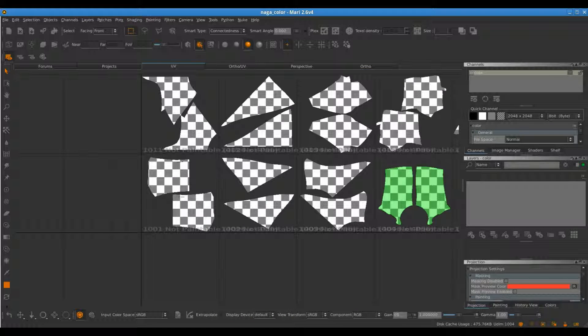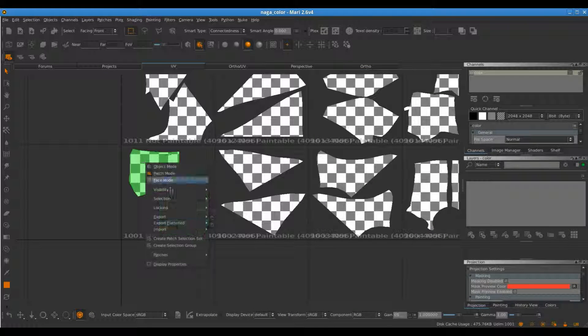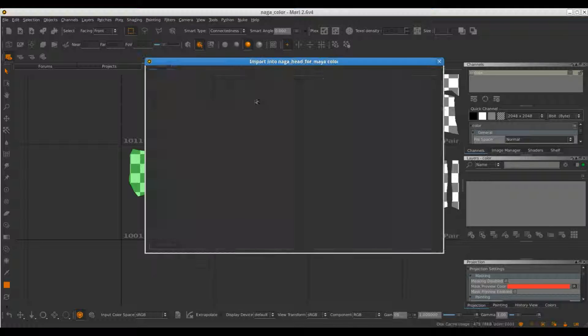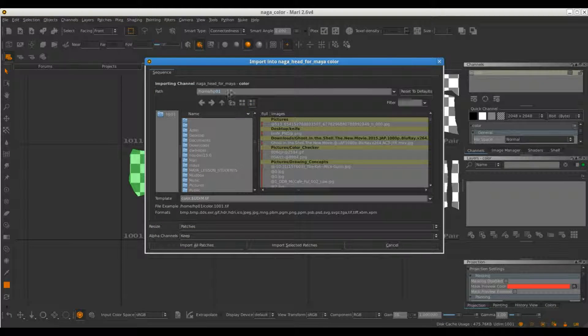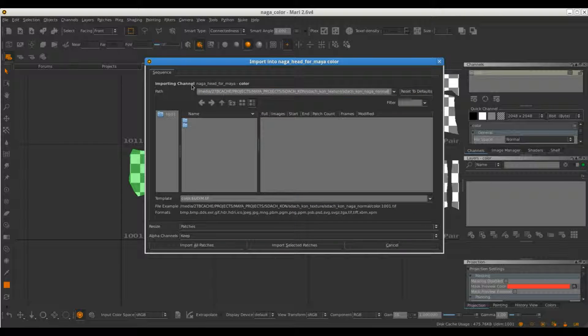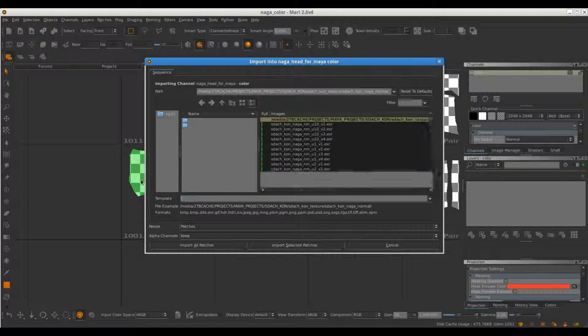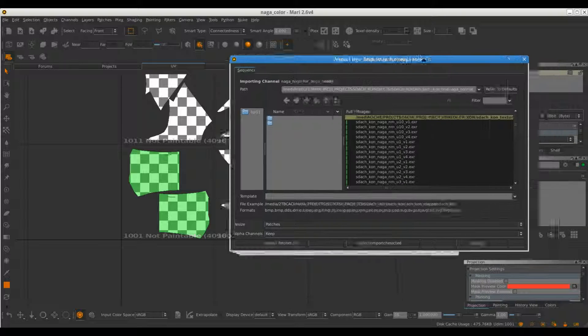So you go to UV, you select the patch here, right-click, you import, Import into Layer Stack. If I come here to my Media directory, okay there it's right there. And I delete all of this, I don't need it. This is a normal map.